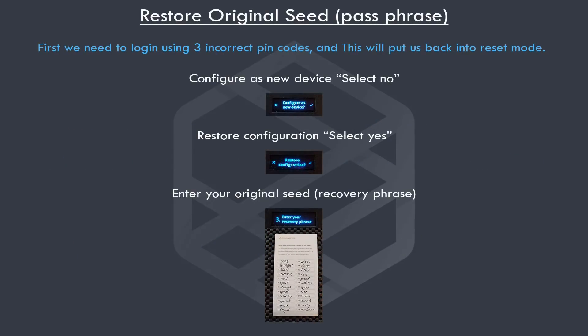As we did creating a new seed, we need to initiate a reset by logging into our ledger with three incorrect pin codes. Follow the prompts, then select the X for configure as new device. This is so we can restore an old seed. Next, make sure to select the check mark for restore configuration. You will now need to enter your original seed to restore.